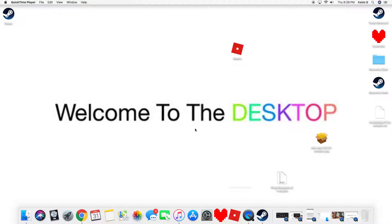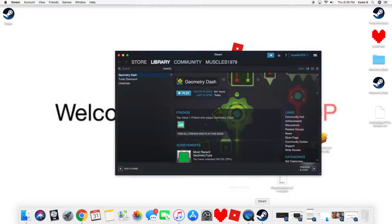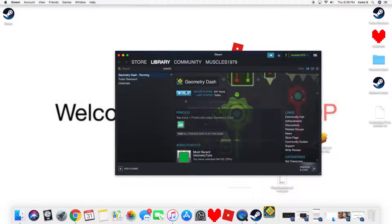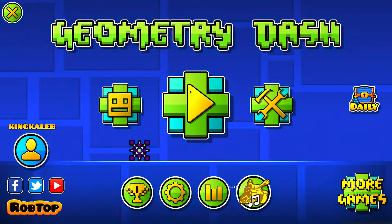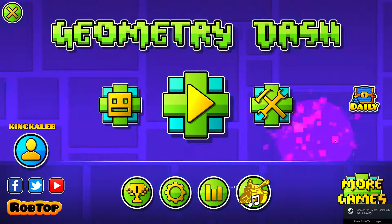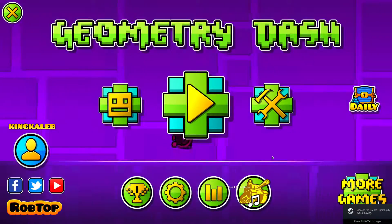Hey everybody, today we're going to be doing a tutorial on how to change particles in Geometry Dash. Let's just look at the particles that I have right now — as you can see, there's none right now.